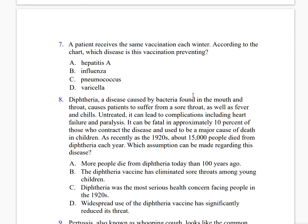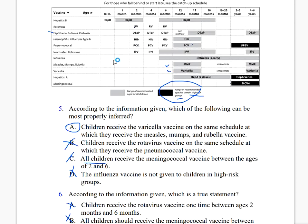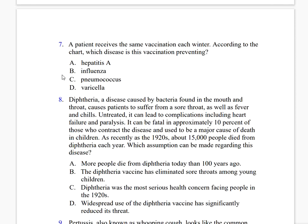A patient receives the same vaccination each winter. According to the chart, which disease is this vaccination preventing? You can see here that there is a yearly vaccination for influenza. So the correct answer is letter B — influenza, not hepatitis A, not pneumococcus, not varicella.